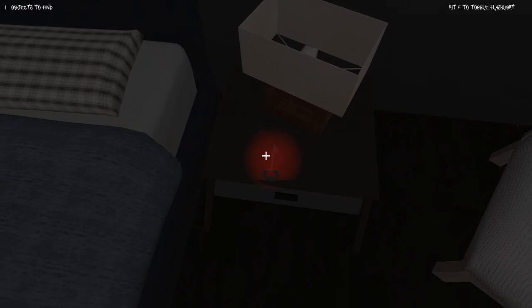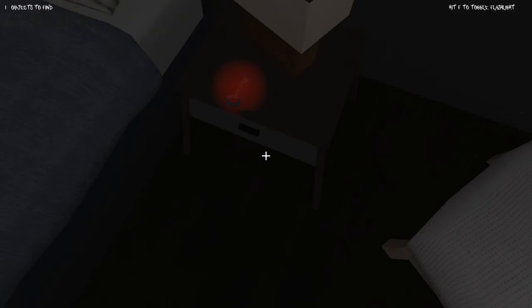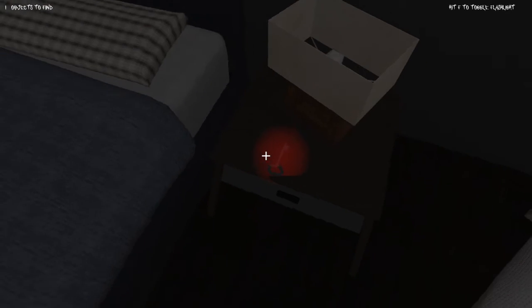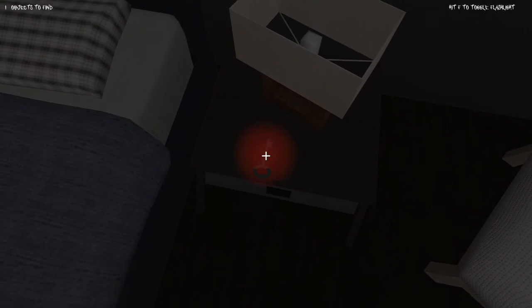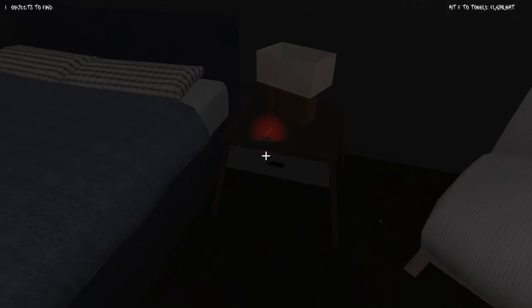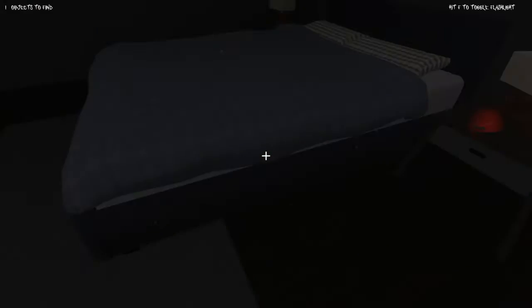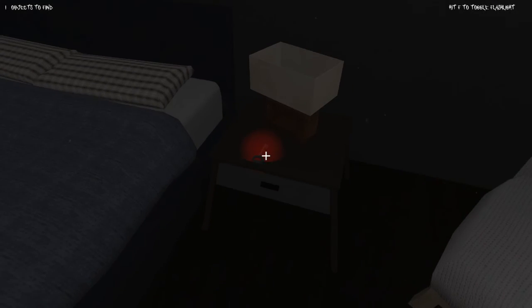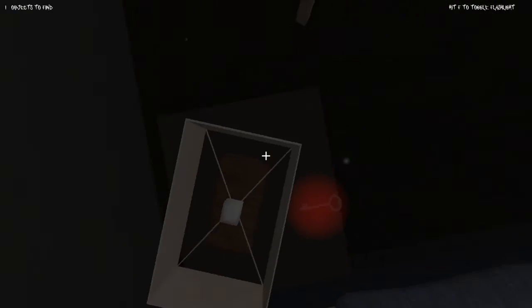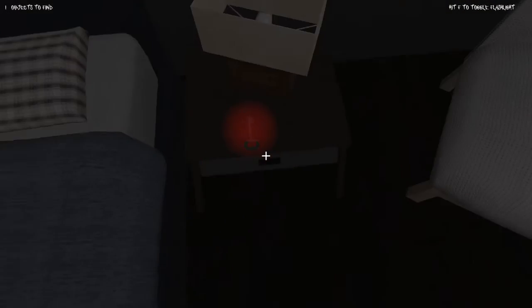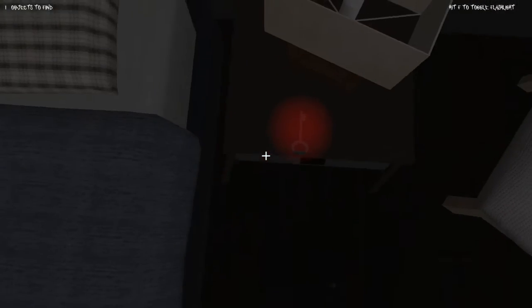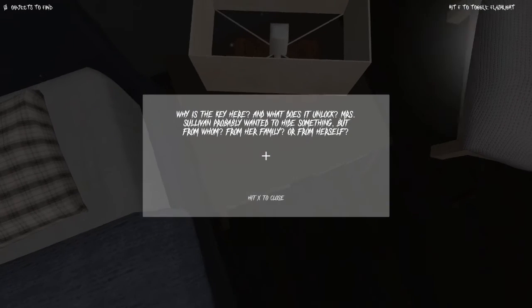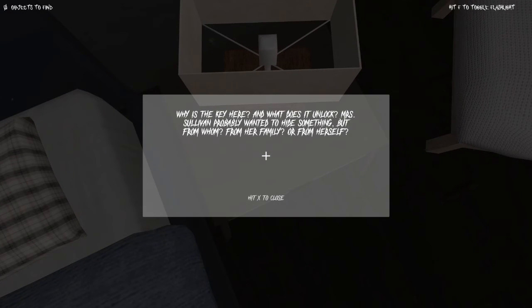The key. Can I please pick up the key? Am I allowed to do that? Oh my god, what is going on?